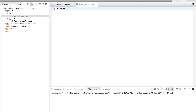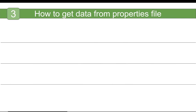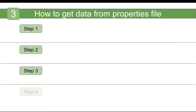This will become a properties file. Click Finish and you can see the file has been created. Now I can give my configurations here — for example, 'browser=Firefox'. This is one of my configurations, and this is how we create a properties file.